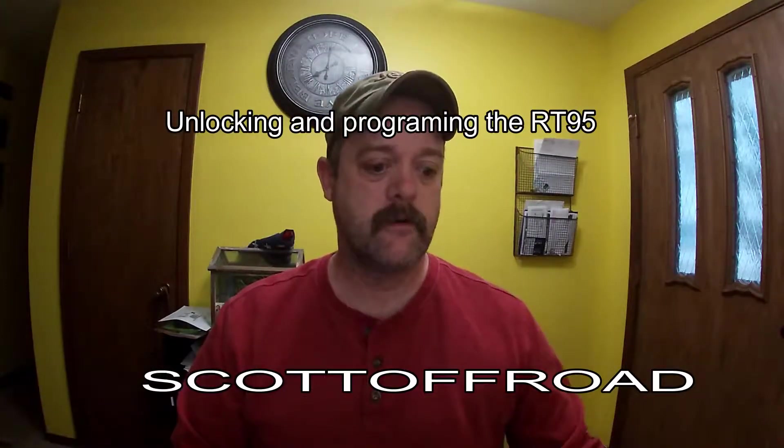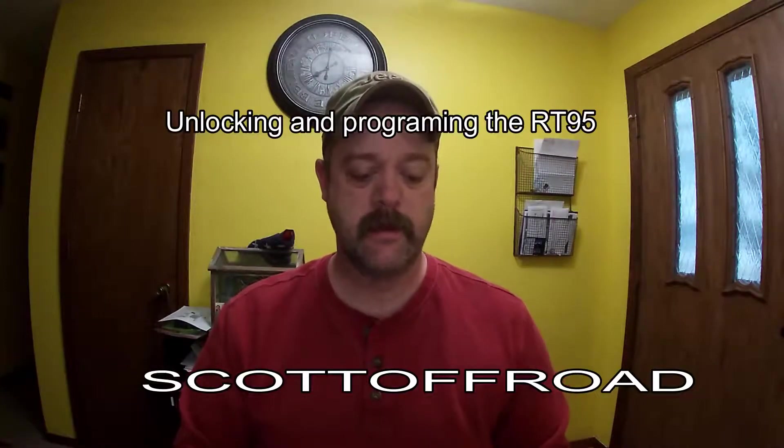Hey YouTube, Scott Scott off-road, how you doing today? Well, getting ready to head to Haiti this evening and I want to get a quick video out on programming the radio. Worked with one of my buddies yesterday and got the ham radio programmed in the Jeep and had some issues with it and I think we got them resolved.